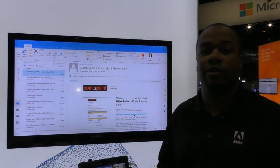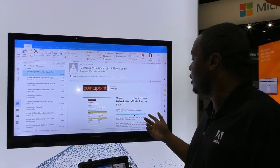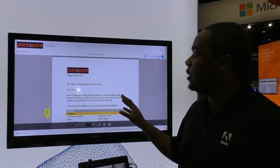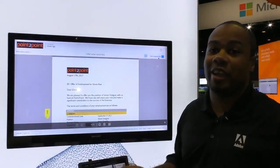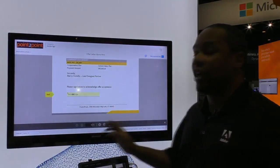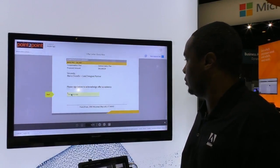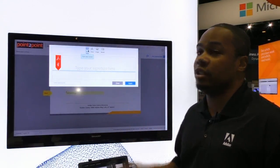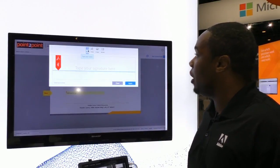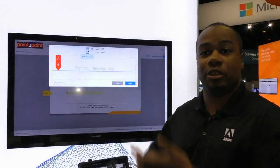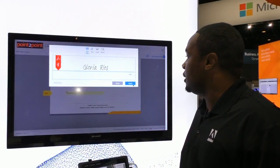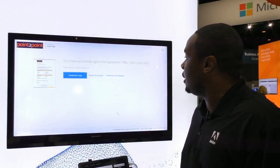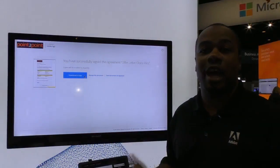Gloria received the offer letter — lucky her. She simply clicks the link to review and sign. Adobe Sign clearly lays out where she needs to sign: she clicks the next required field and is directed to the signature page. There are four ways to sign — typing with a keyboard, drawing with your mousepad, uploading an image from your phone, or texting your phone number and signing with your fingertip. She decides to type her signature, clicks Apply, then clicks 'Click to Sign' to finish. She also has the option to download a copy.